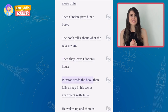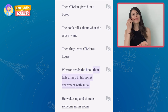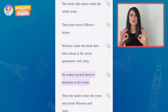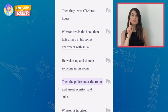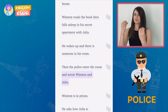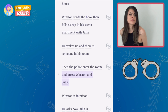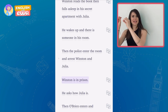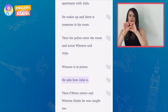Winston reads the book, then falls asleep in his secret apartment with Julia. He wakes up and there is someone in his room. Then the police enter the room and arrest Winston and Julia. The police are people working for the government. Arrest means to put handcuffs on someone and take them to jail. Winston is in prison — prison or jail is the place where all criminals are locked up.